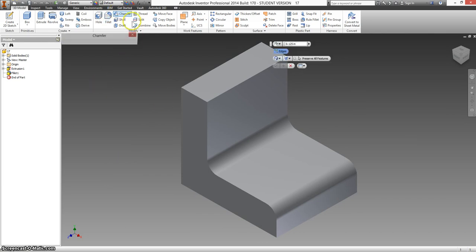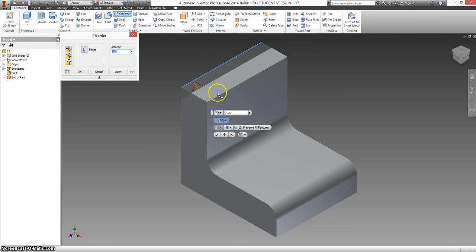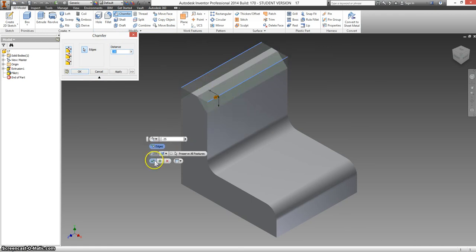So click on chamfer. I'm going to expand that by using this button here. Make this 0.25. Click on each of these corners. Click OK.